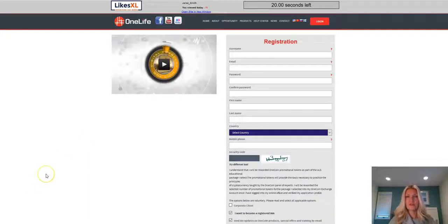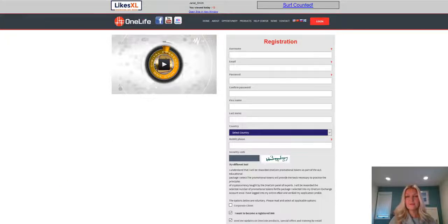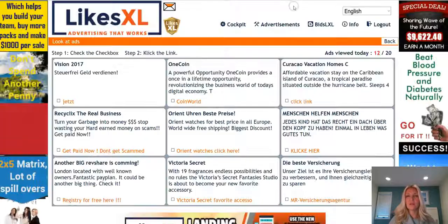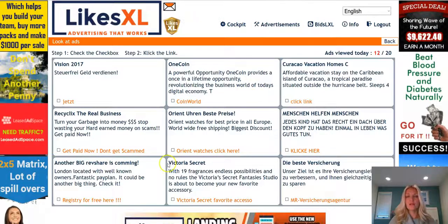It'll bring you to another page to view and count down for 20 seconds. Once that's counted down again you click on 'surf counted' and it brings you back to this page.